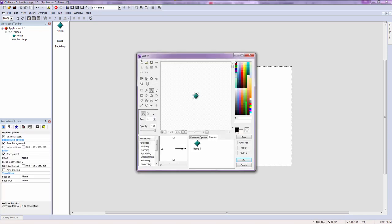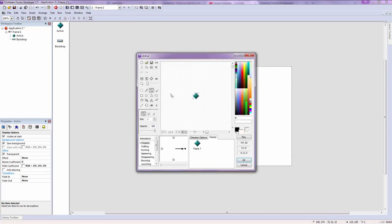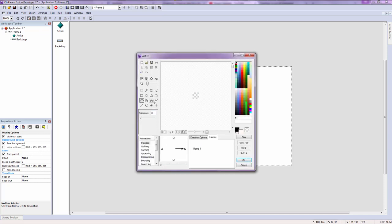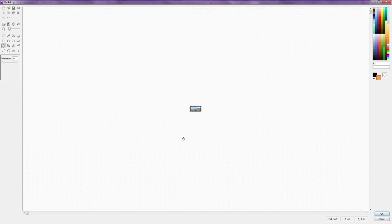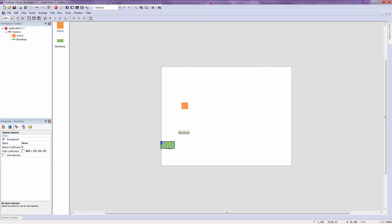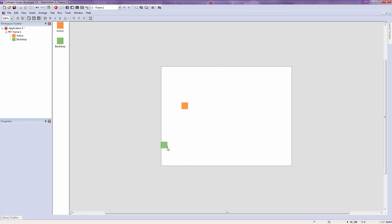Let's make a practical example. Double click on your active object, click clear or Ctrl+N, then color your active object orange — because that's what Goku is always wearing. Then double click on the backdrop object, clear it as well, and color it green, because the grass is always green. Go to the backdrop object's properties and change the size to 32 by 32.